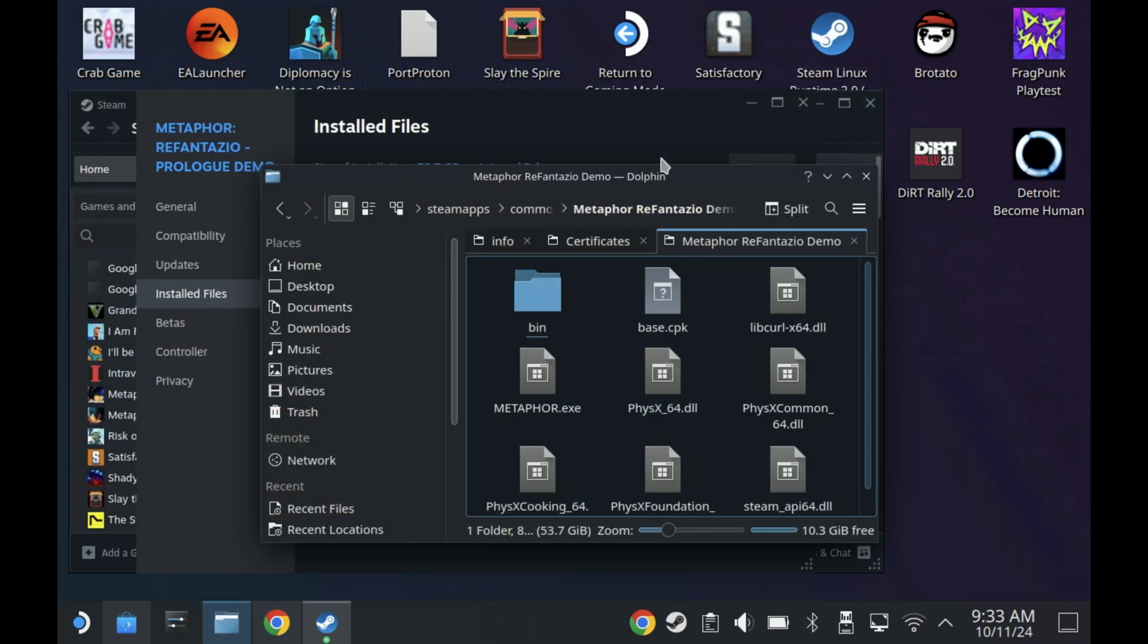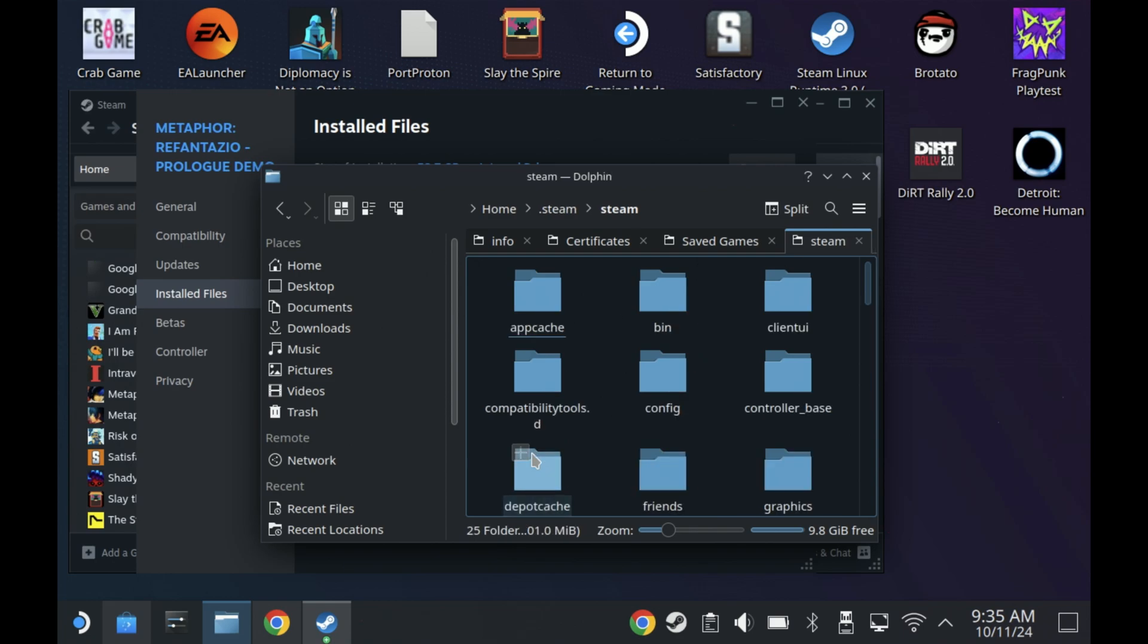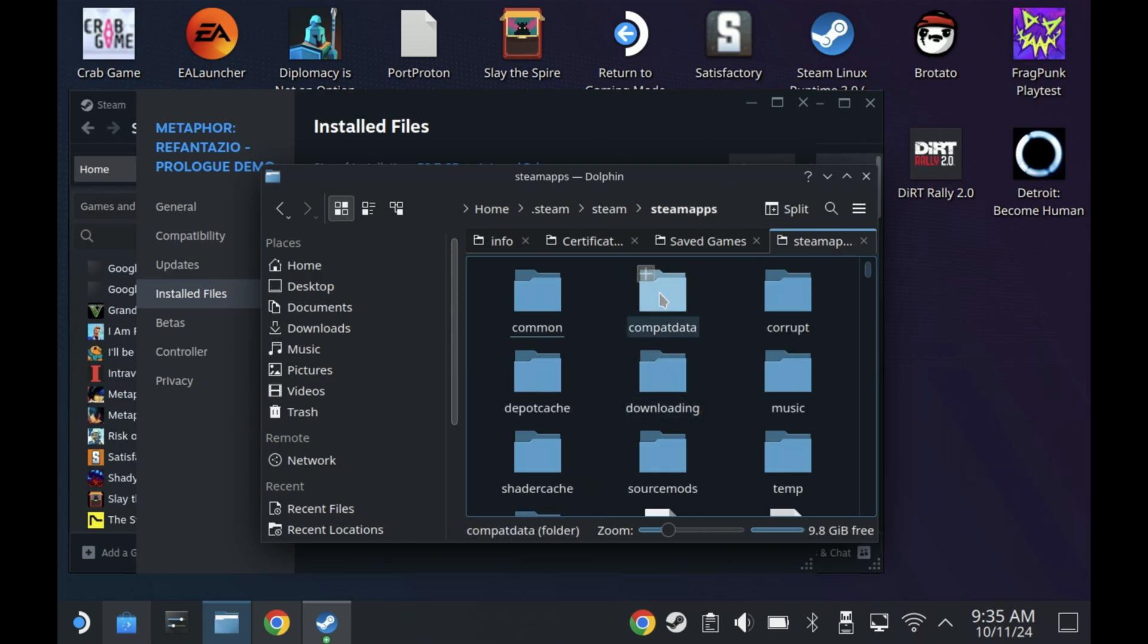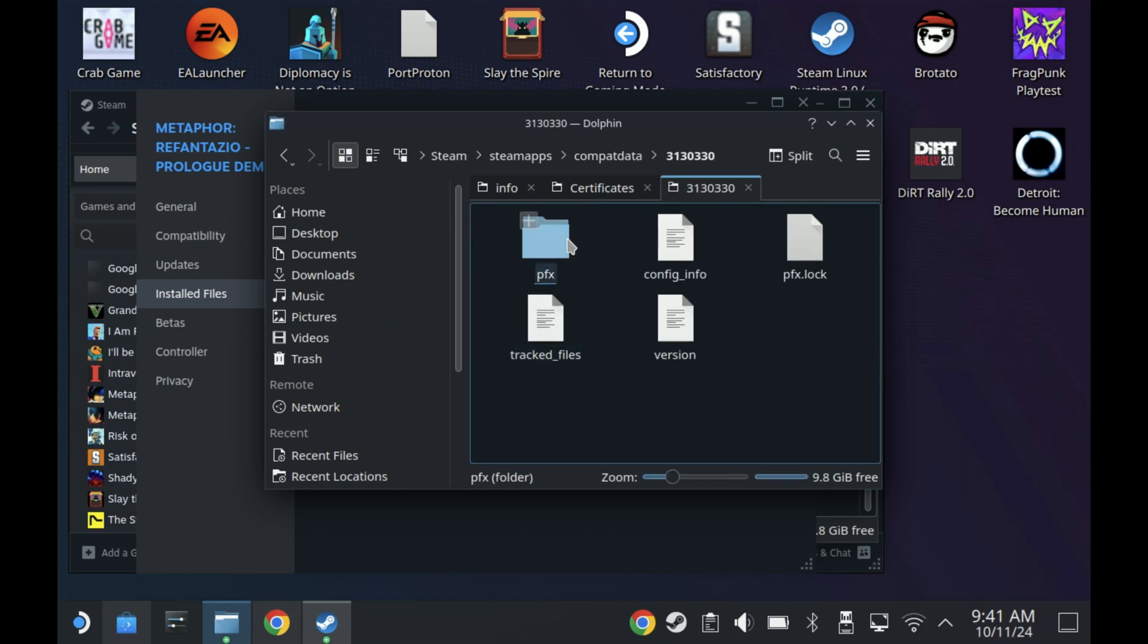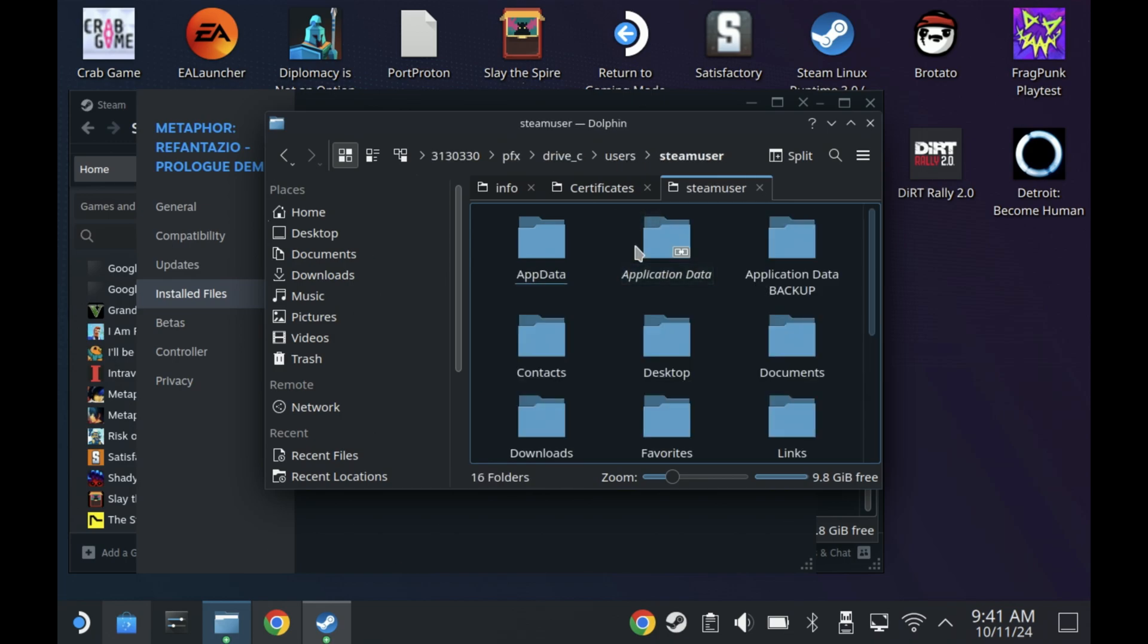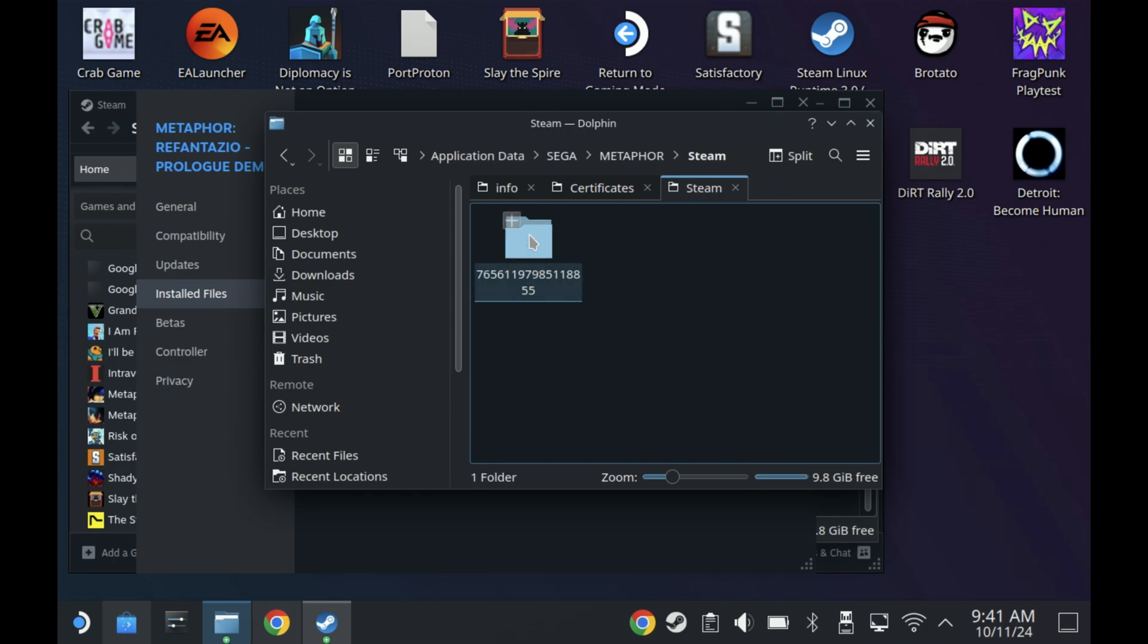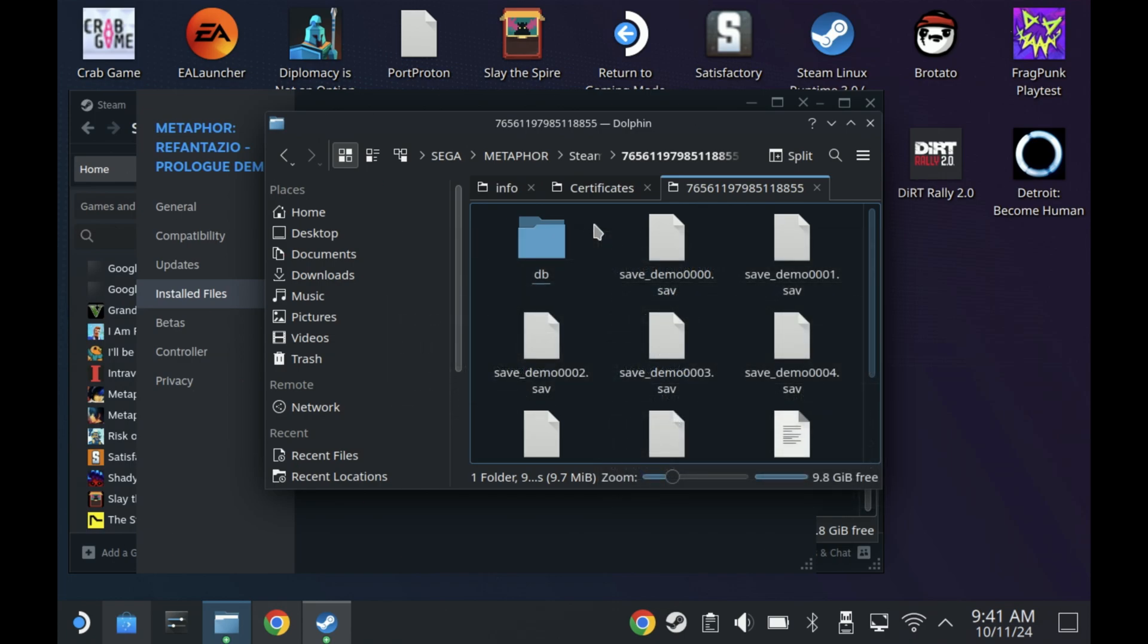Steam, steamapps, compatdata and then you want to find the ID of the demo which is 3130330 so you can manually look for it in that folder or just do a search which is what I normally do. And then under the pfx folder, drive_c, users, steamuser, application data, Sega, Metaphor, Steam and then this random numbered folder. This is where all your save game files should be from the demo so just highlight all of these apart from the db folder or just pick the save files that you want to copy over and hit copy.